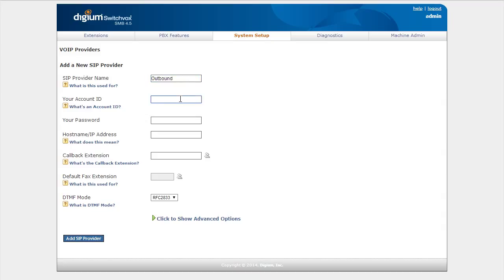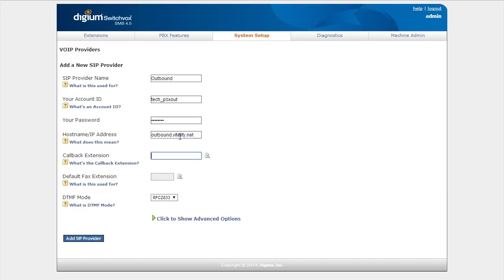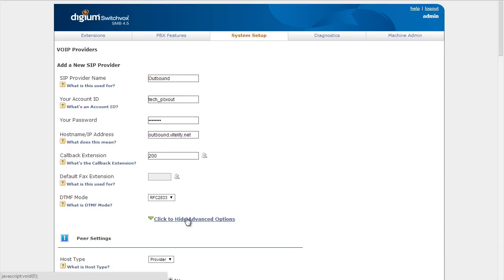I'll put in my outbound trunk credentials and for my outbound I'm always going to use outbound.vitality.net. Now the callback extension is where calls are going to go by default. We're not going to use that on an outbound trunk but we have to have something in there anyway. Then we're going to go to Advanced Options.